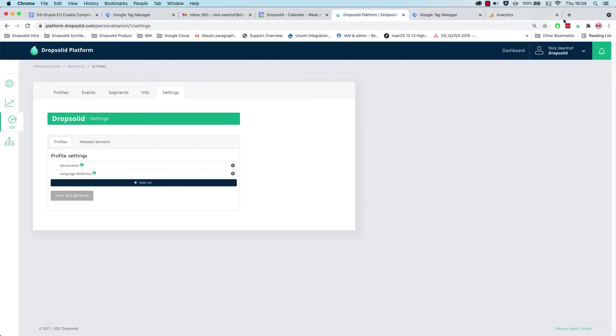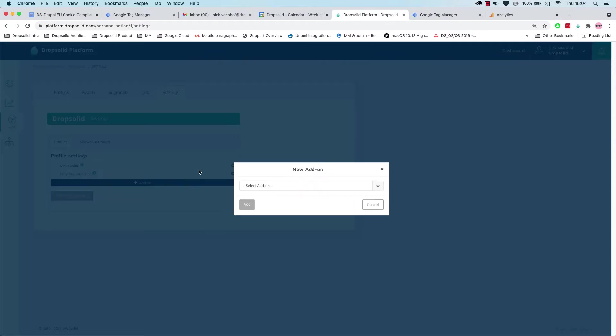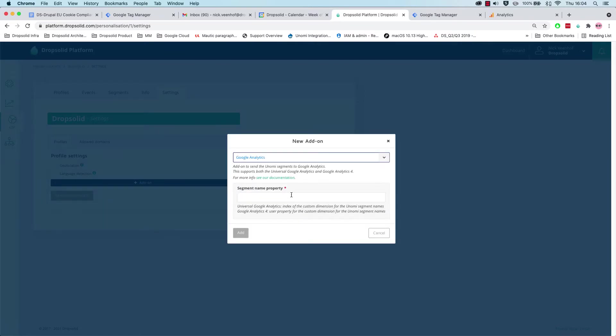The same is actually valid in Motic. We also want to send the segment to the users in Motic. Now, how do we do this? We actually go into our settings, and we can see we already have features enabled like geolocation and language detection. We actually now can click here and have the add-on and add Google Analytics.